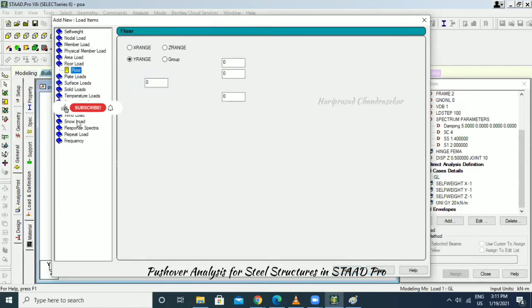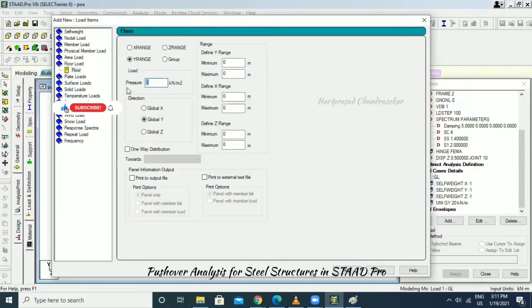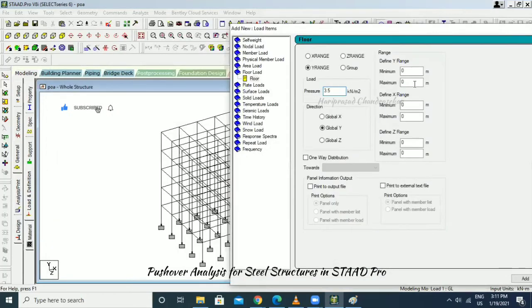The floor load is 3.5 kilonewton with maximum and minimum dimensions — enter the bay dimensions accordingly.